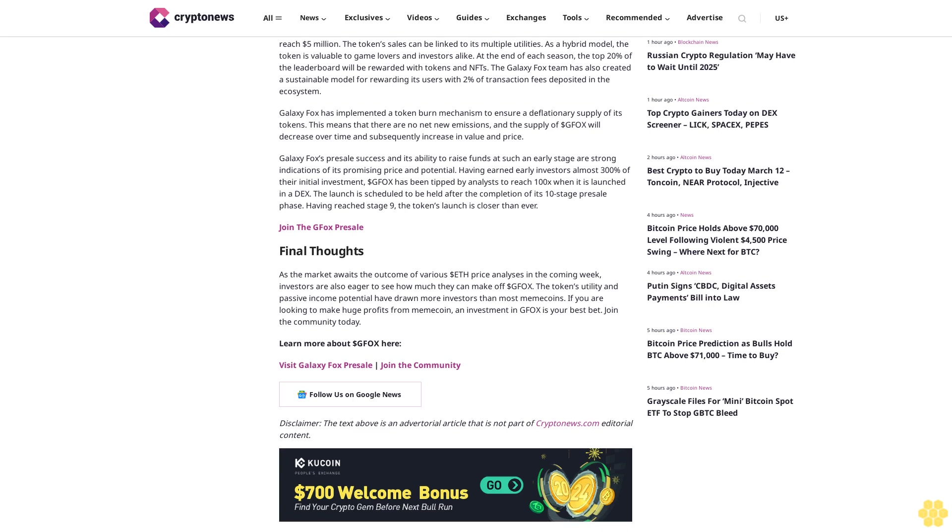Join the GFOX presale. Final thoughts: As the market awaits the outcome of various dollar ETH price analyses in the coming week, investors are also eager to see how much they can make off dollar GFOX. The token's utility and passive income potential have drawn more investors than most meme coins. If you are looking to make huge profits from meme coin, an investment in GFOX is your best bet. Join the community today. Visit Galaxy Fox presale. Disclaimer: The text above is an advertorial article that is not part of CryptoNews.com editorial content.